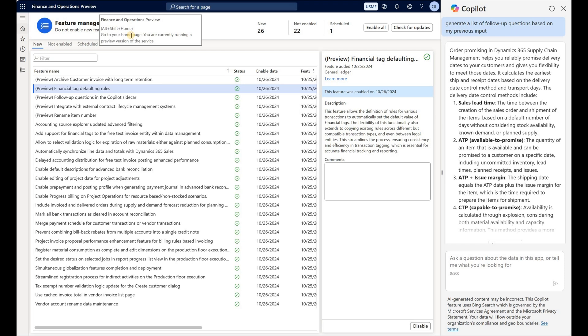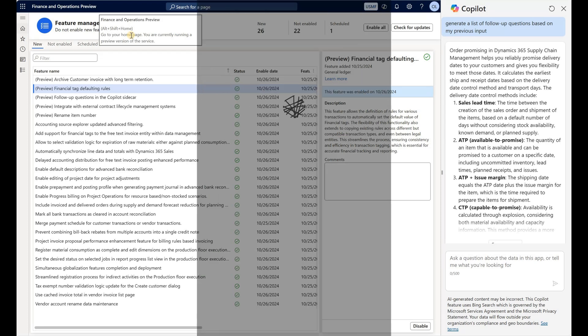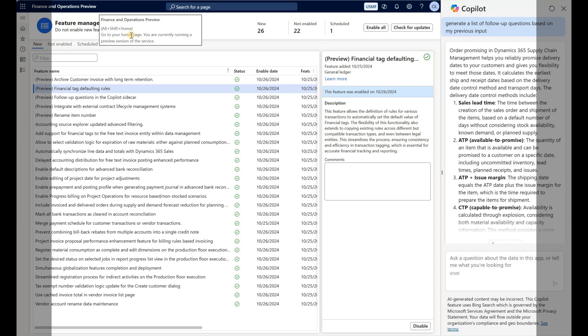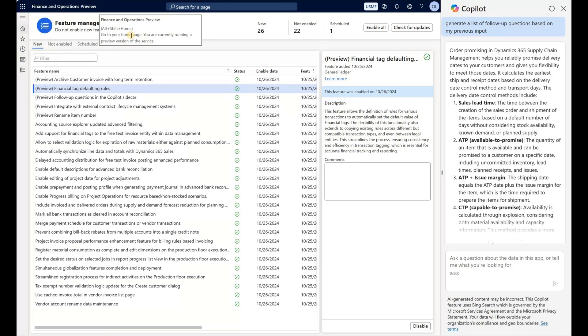Hello, in this video we'll review another new feature in Dynamics 365 Finance and Supply Chain version 4.2 called Financial Tag Default Rules. We've had financial tags for a while now and could manually specify those on different journals, but now we can finally default financial tag values to these journals. Let's take a look at the functionality.